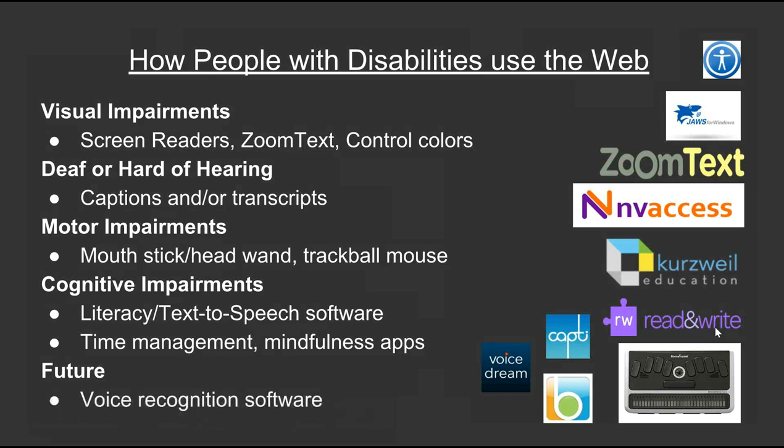You may be wondering how individuals with disabilities use websites. They use various assistive technologies and auxiliary aids and services. Assistive technologies include screen readers, literacy and text-to-speech software, and voice recognition software. Auxiliary aids and services, such as closed captions or note-taking software, provide effective communication for those with hearing loss or auditory processing disorders. These technologies, aids, and services ultimately provide students and individuals with disabilities independence.